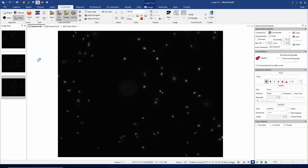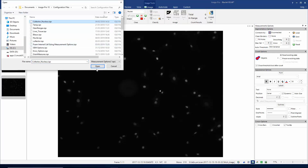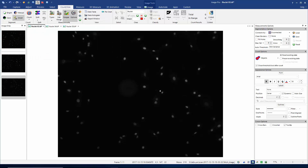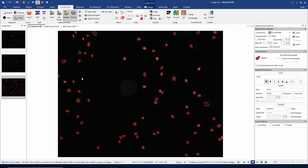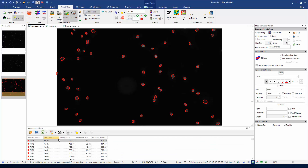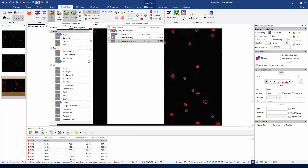If I go back to the count size tab and restore my measurements option — which I'm calling 'collector nucleus' — that should allow me to count. Let's execute my count. Here you can see I'm finding all the objects in my image; I'm interested in the nuclei in this image. If I display my data table, you can see that I'm looking for area, perimeter, and intensity mean, which I've already set up in my types table.